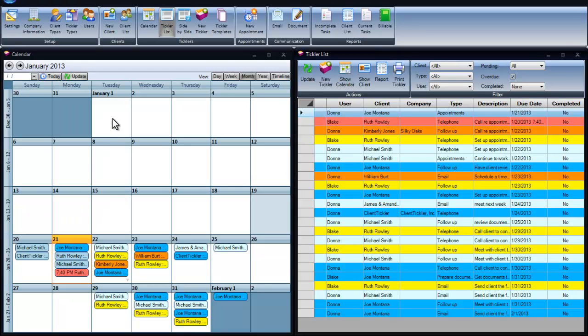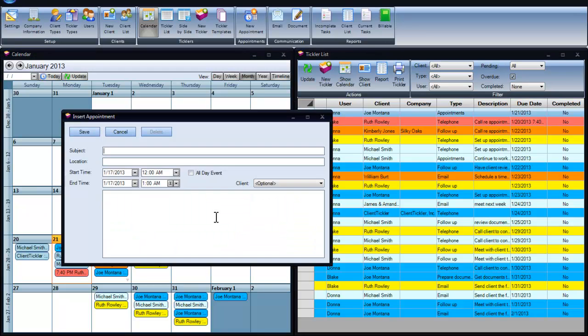We also have a new appointment button. You can create appointments directly to your calendar from here or by right-clicking on your calendar.